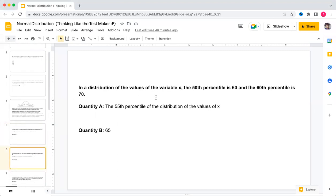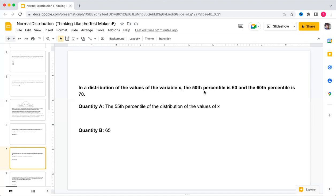Now this is a common question type that appears in exams, and most students get it wrong. The reason is that in this question it is not mentioned whether the distribution is normal or linear. Students assume it is linear and get the wrong answer. The question says: in the distribution of values of variable x, the 50th percentile is 60 and the 60th percentile is 70.